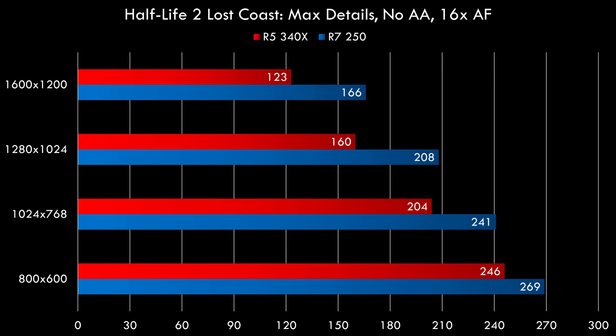Half-Life 2 Lost Coast is next. Max details in the options, no anti-aliasing, but I've turned on 16x anisotropic filtering. And this game also flies on these Radeon cards at 1600x1200, even the R5 340X gets 123fps.